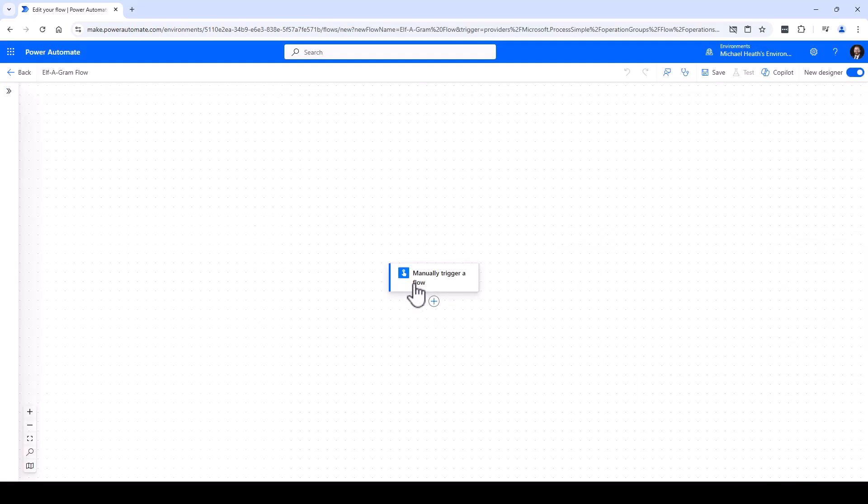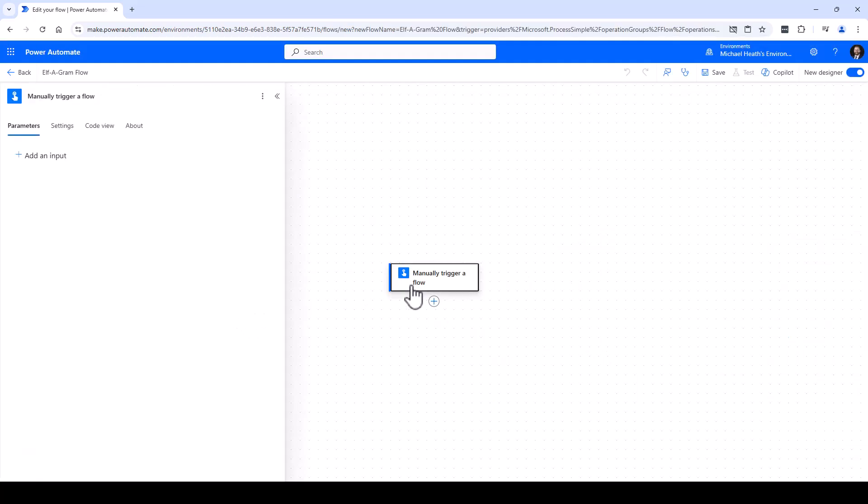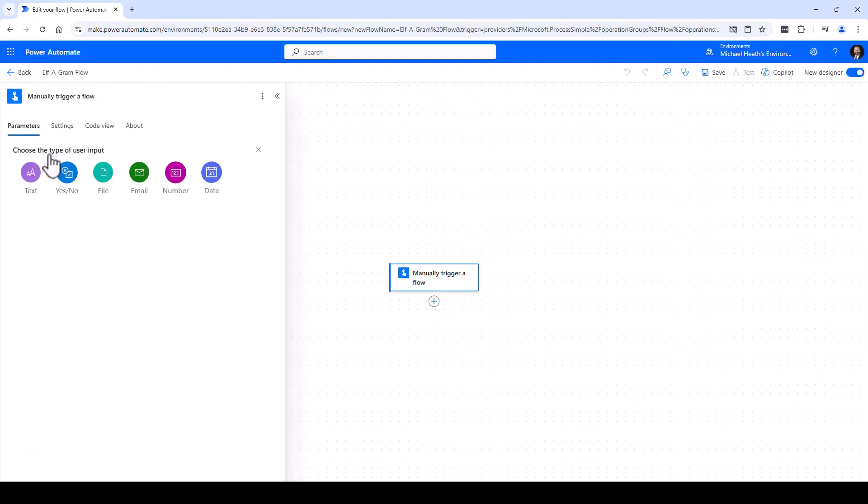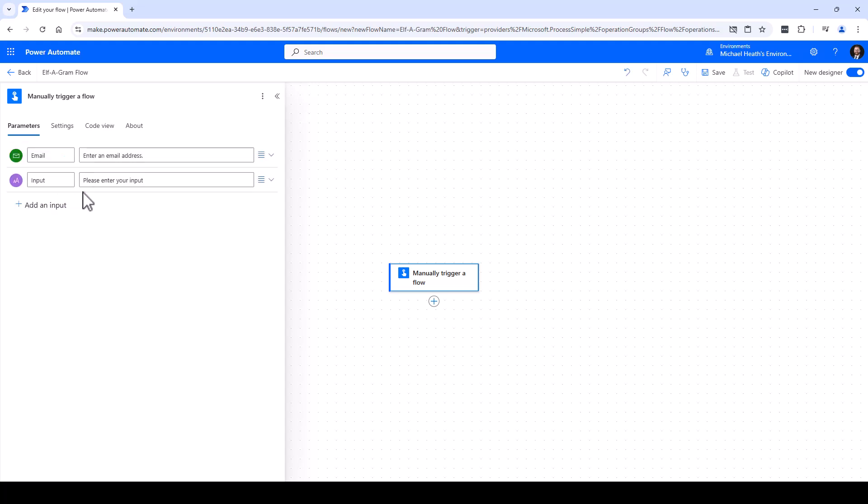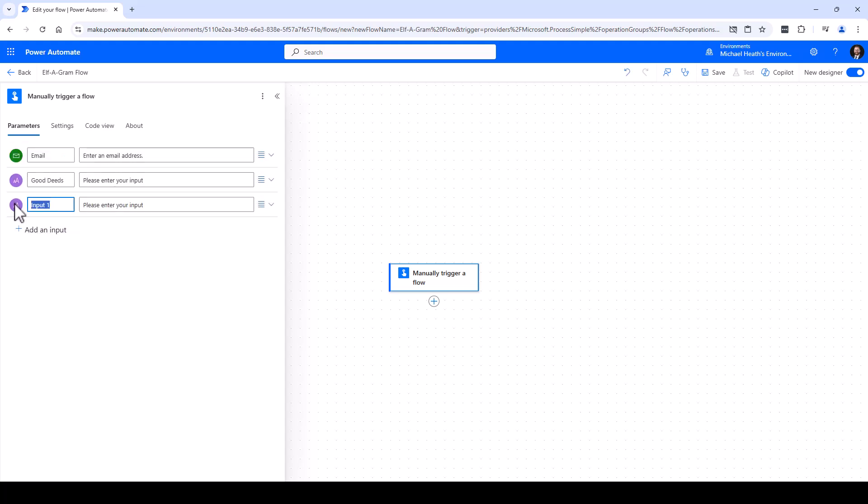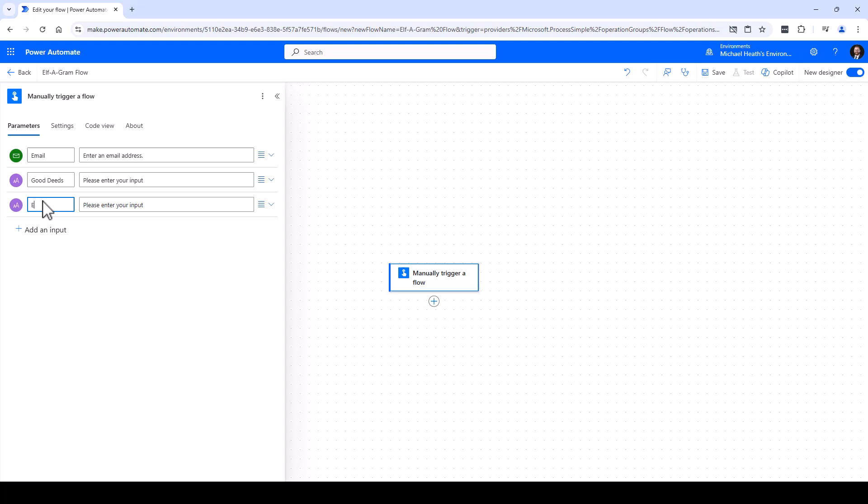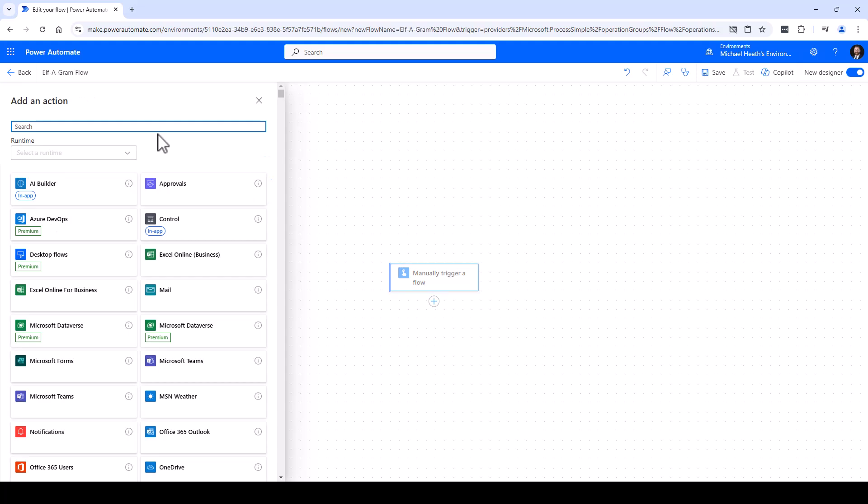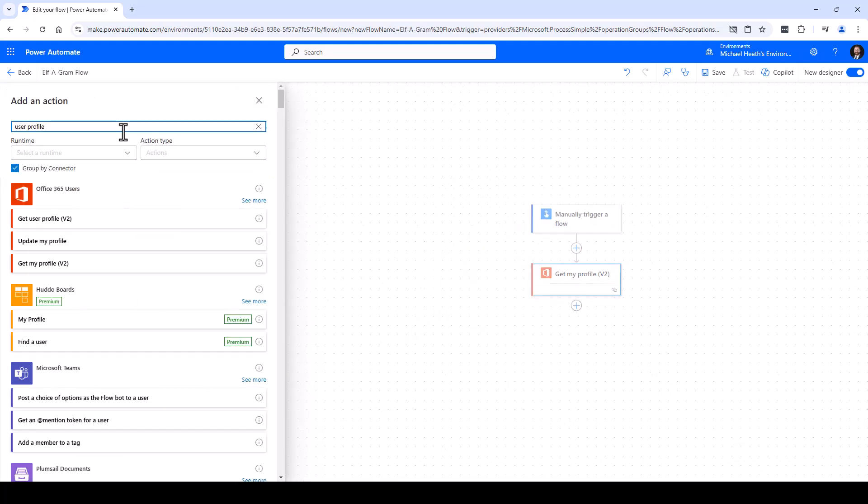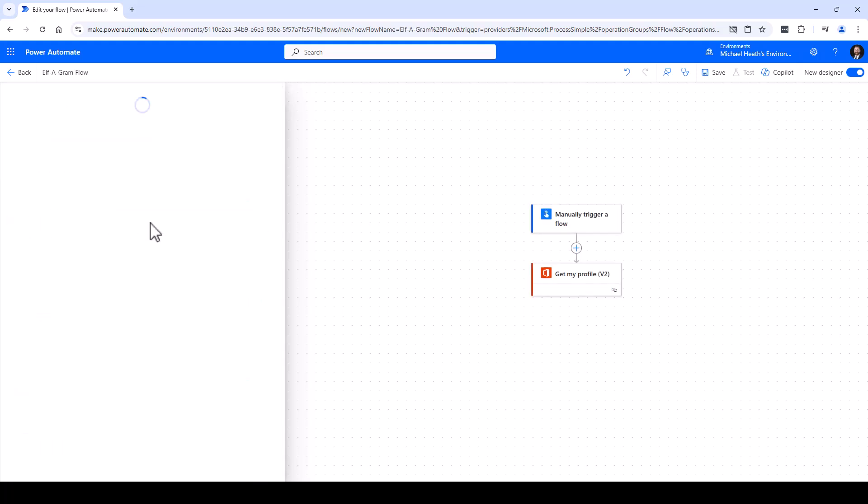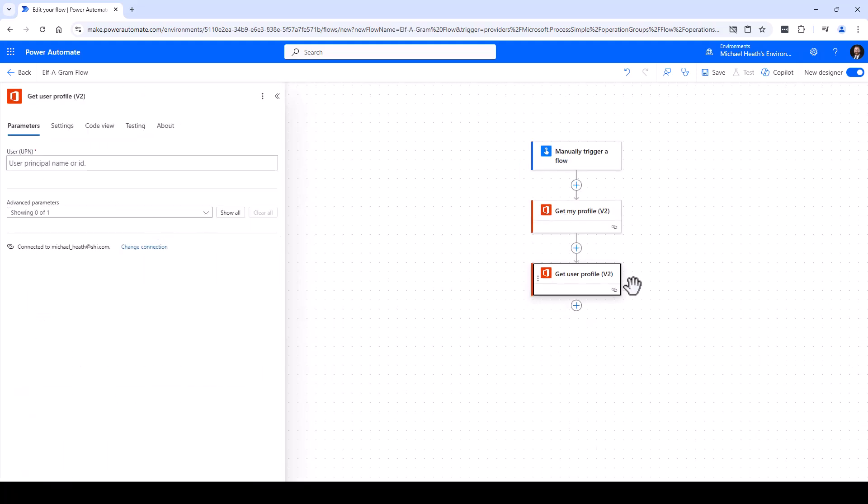The first thing we want to do is get some input, so we're going to add some input here. We need our email, we need our good deeds, and we need our enjoyment. We're also going to grab some additional information - we're going to get my profile. User profile is going to be used for the recipient.